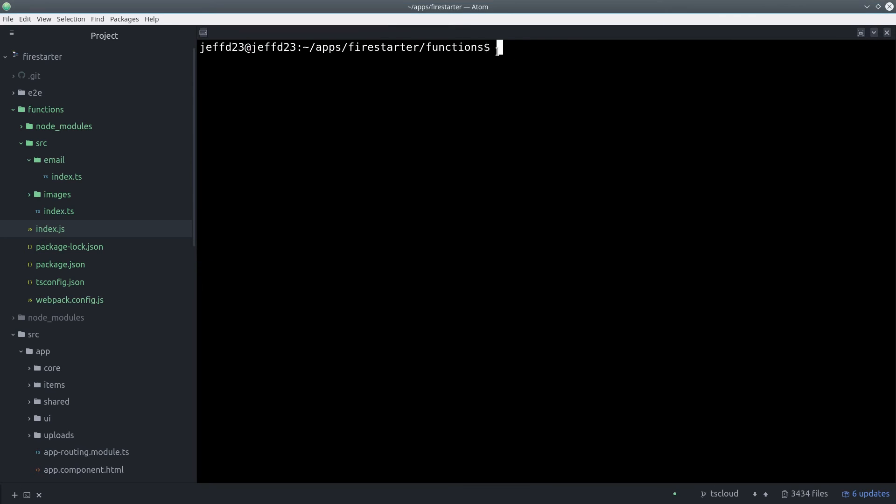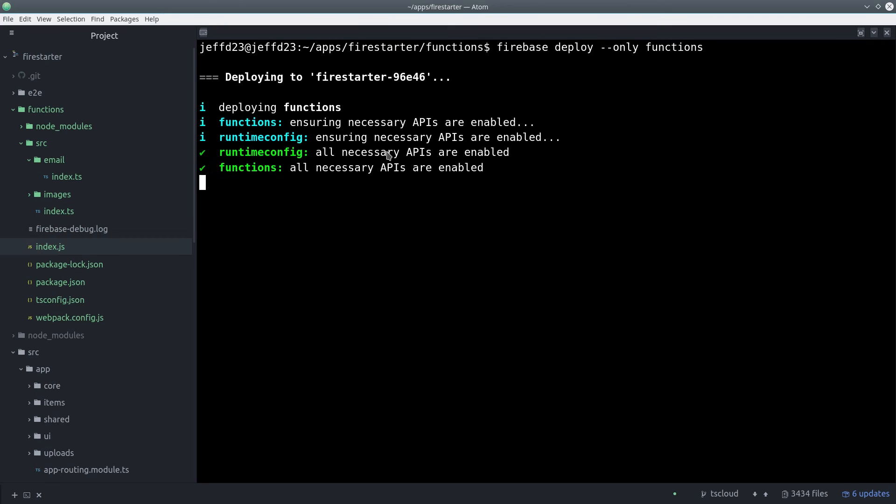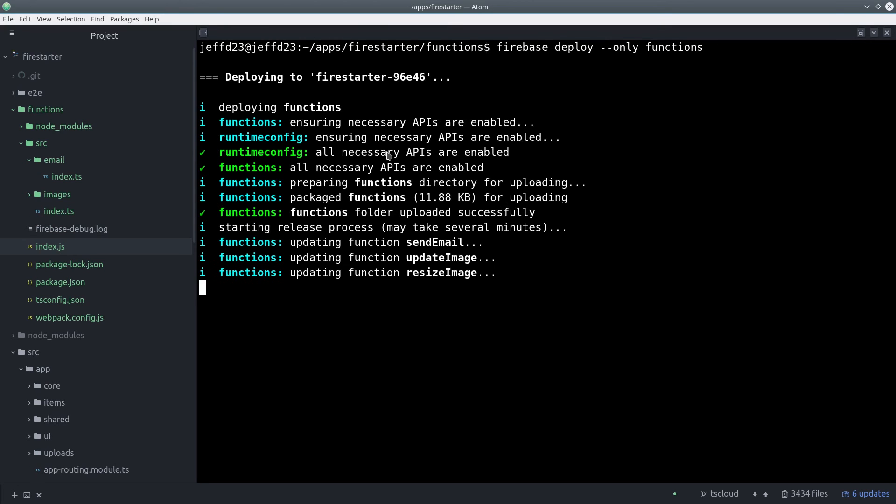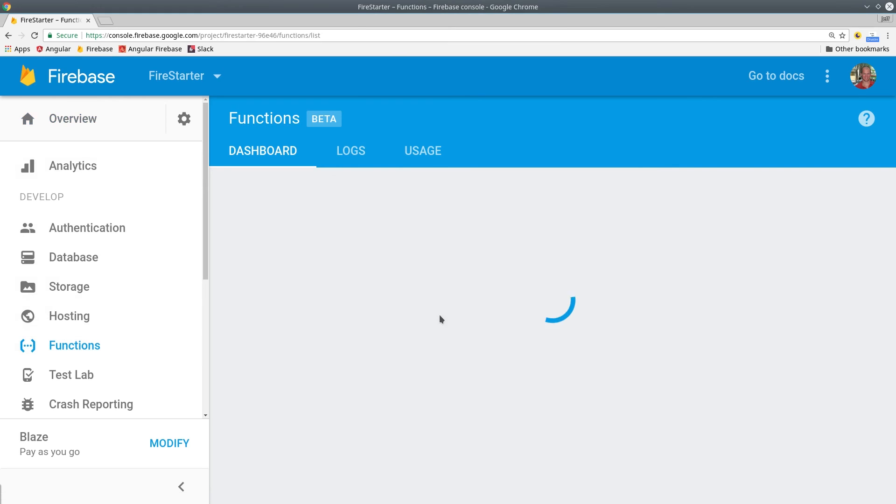And the final step is to deploy to Firebase by running Firebase deploy only functions. And after a few seconds, we should get a confirmation on the command line. And if we go into the Firebase console, we should see these three functions there as well.